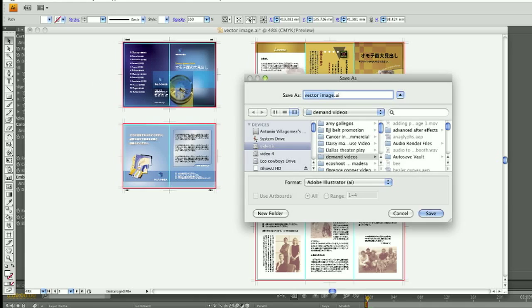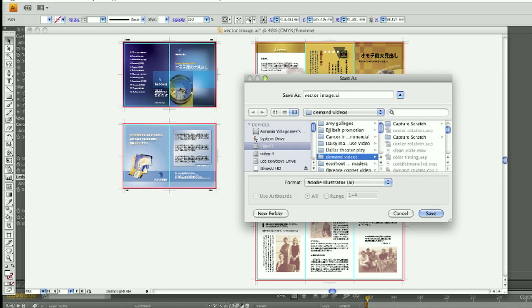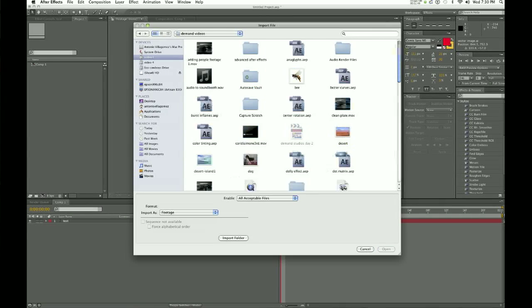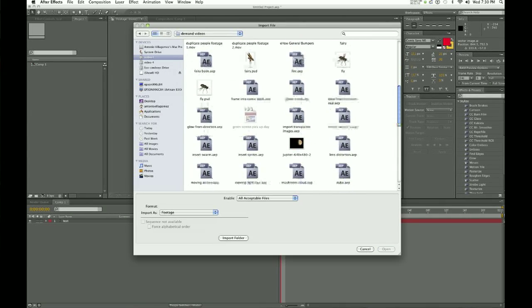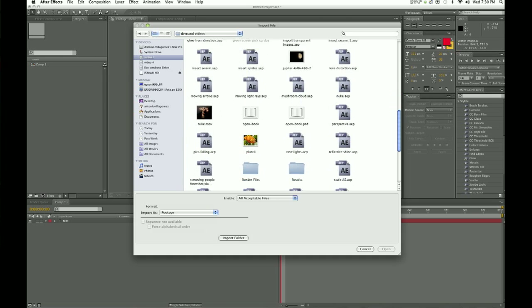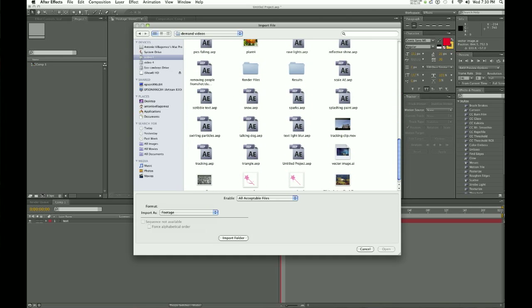Vector images often come from Adobe Illustrator and they can be brought into After Effects. You bring vector-based images in the way that you would bring in any other image — just double click in the project window and import your file, then drag that file down into the layer box.